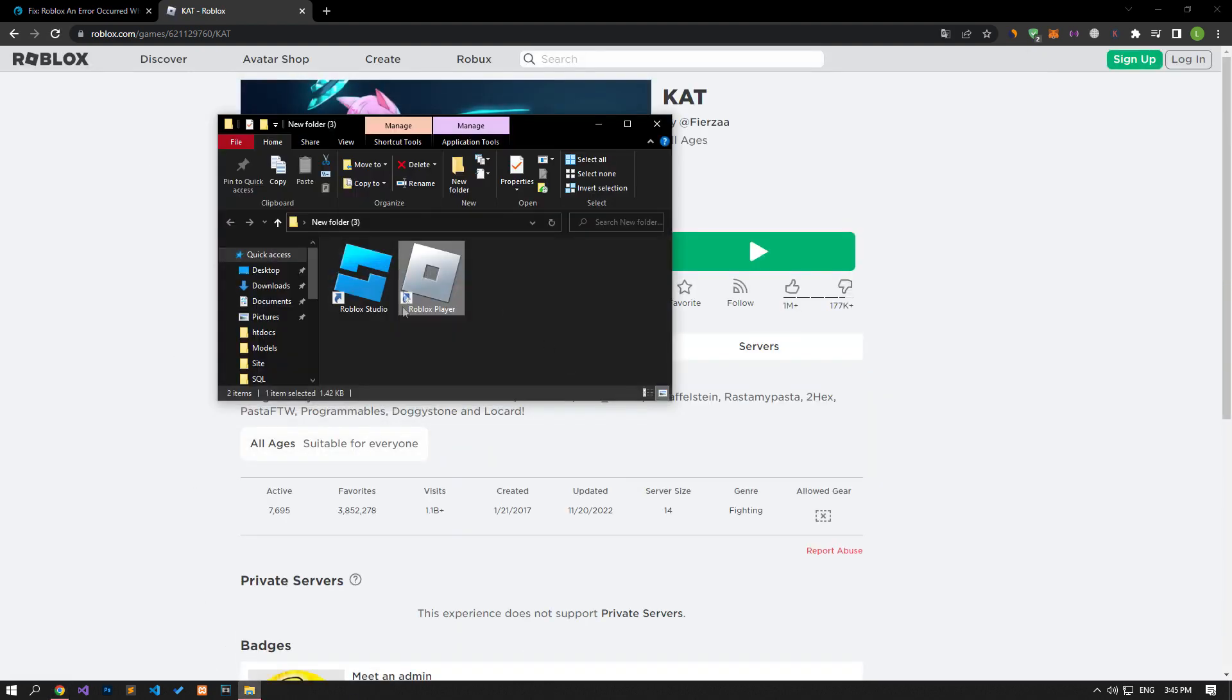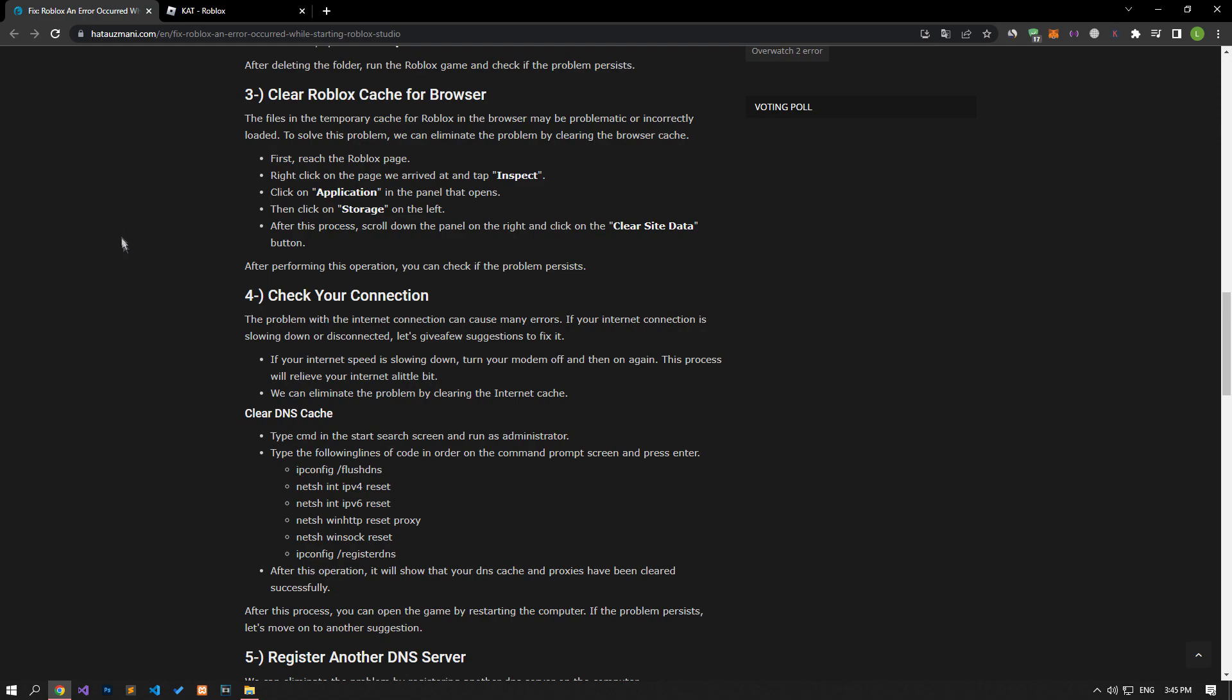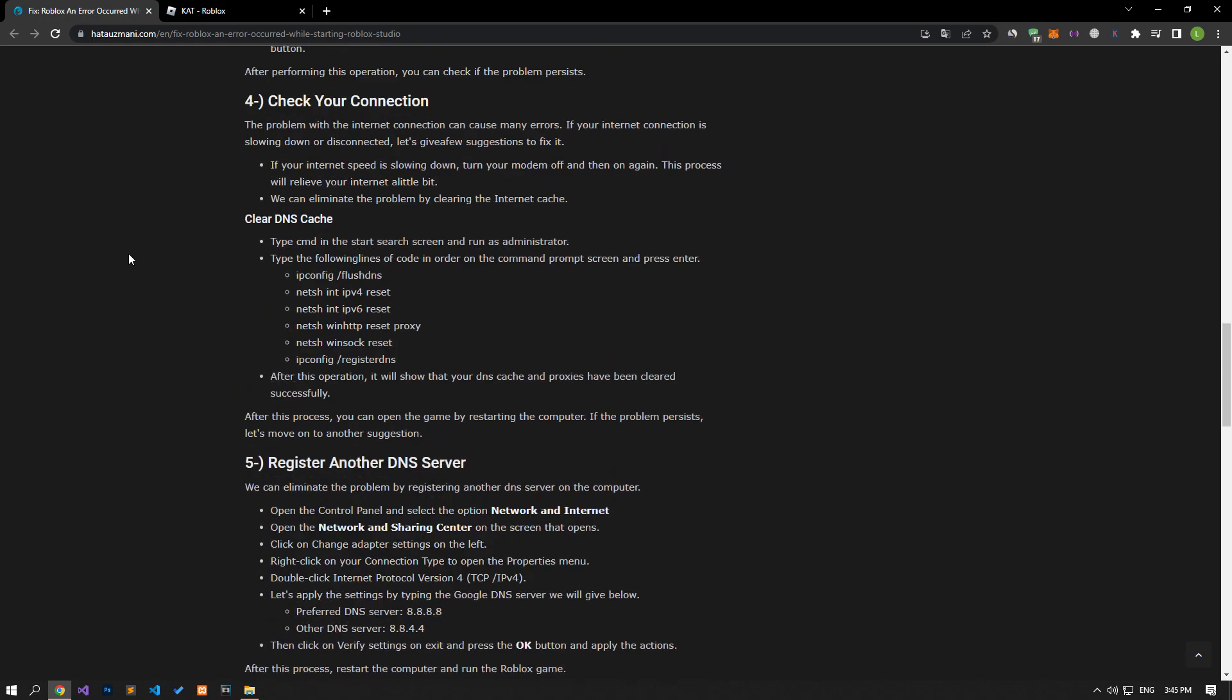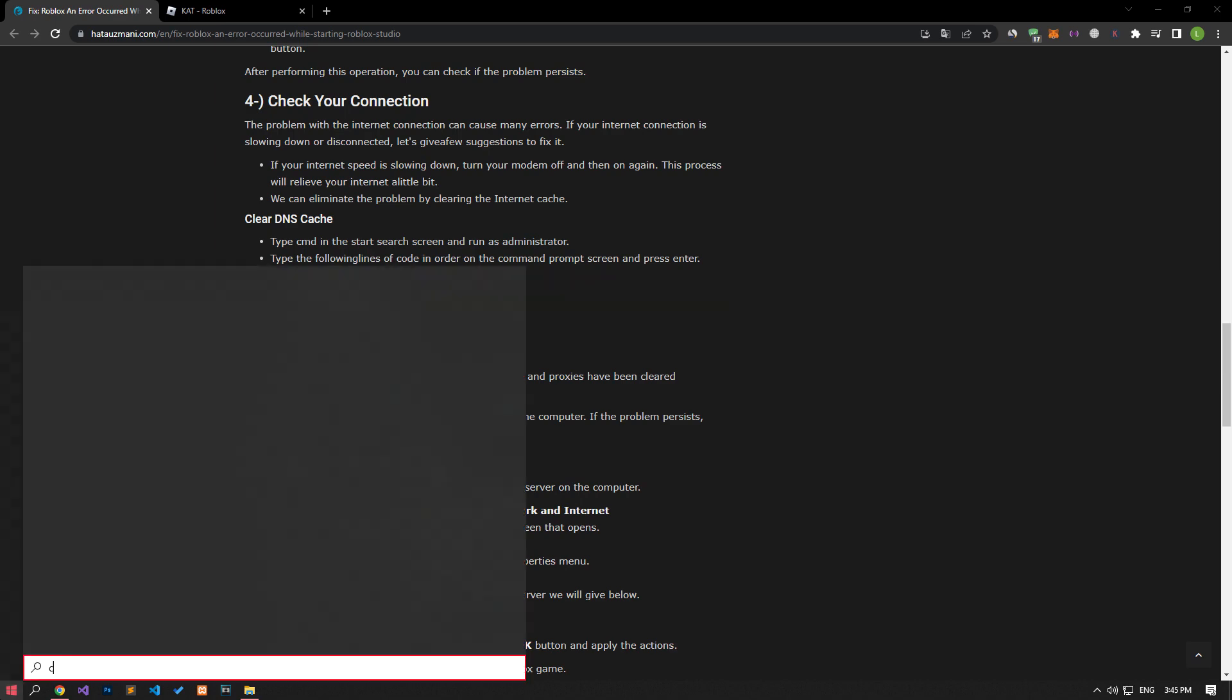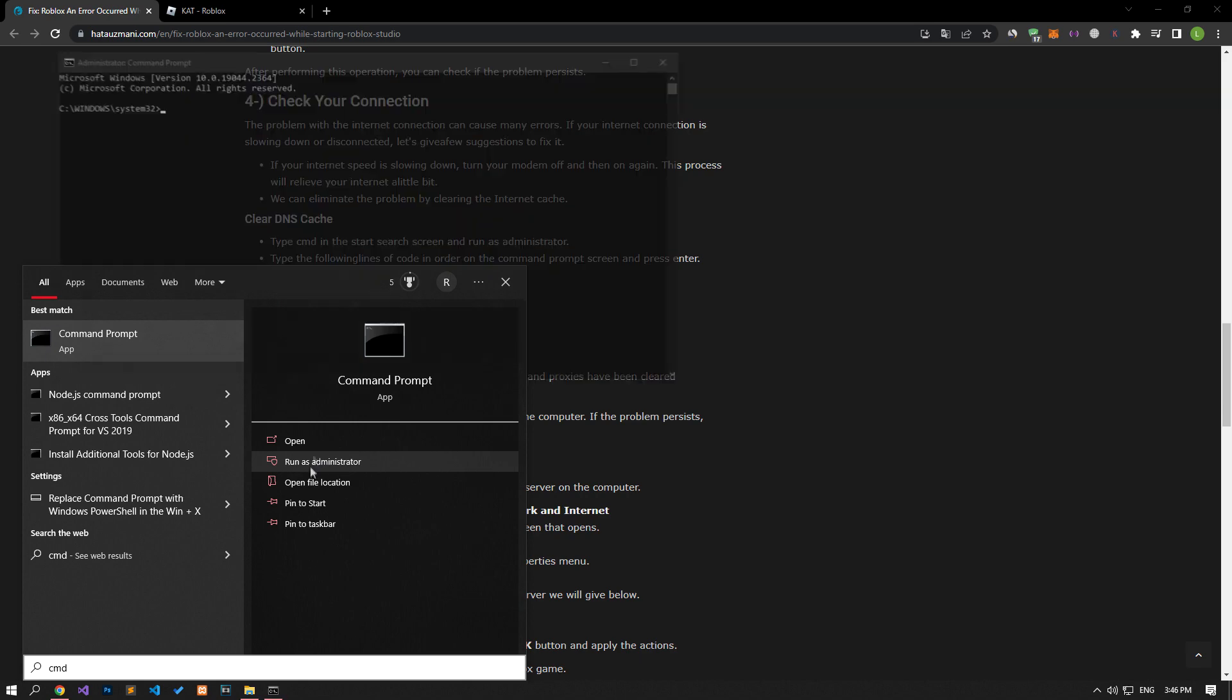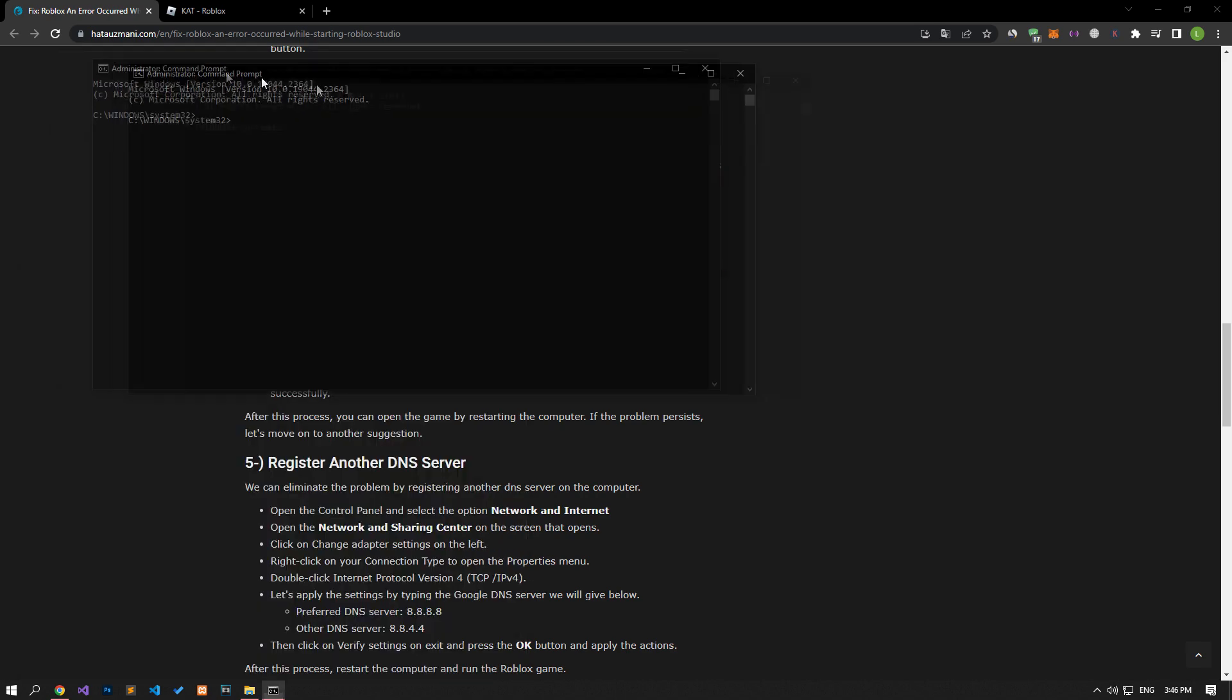Internet connection problems can cause many errors. If you are experiencing slowdown or disconnection in your internet connection, let's give a few suggestions to fix it. For this, let's type CMD in the start search screen and run it as an administrator.